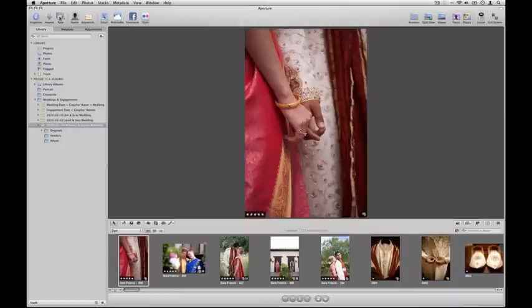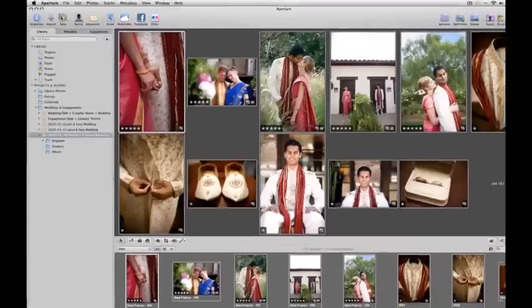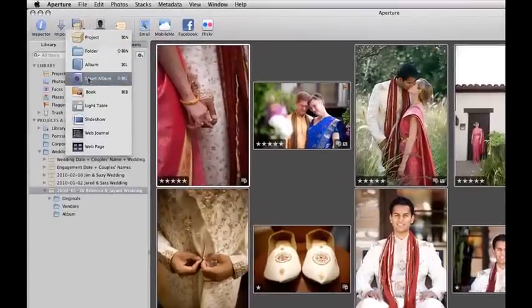Once you've successfully installed the plug-in, just go to Aperture and launch the book tool. You're going to select the event that you'd like to do the book for. Make sure your images that you'd like to use for the book are selected and go to New. Go down to Book.